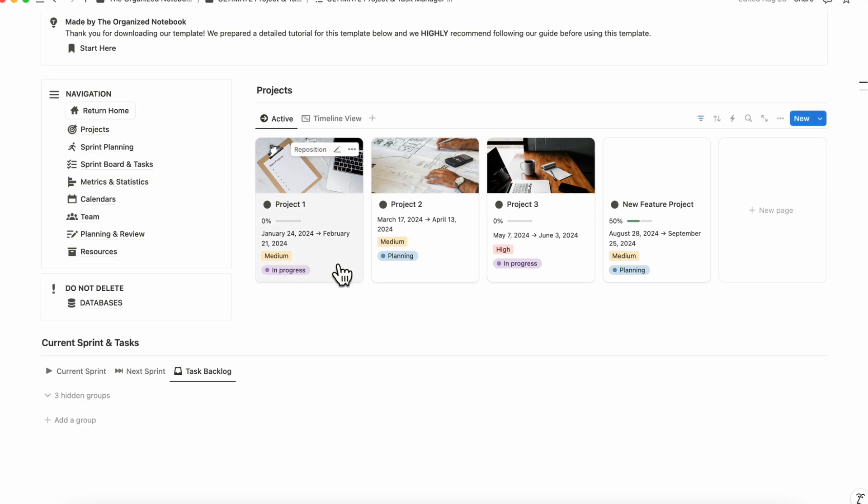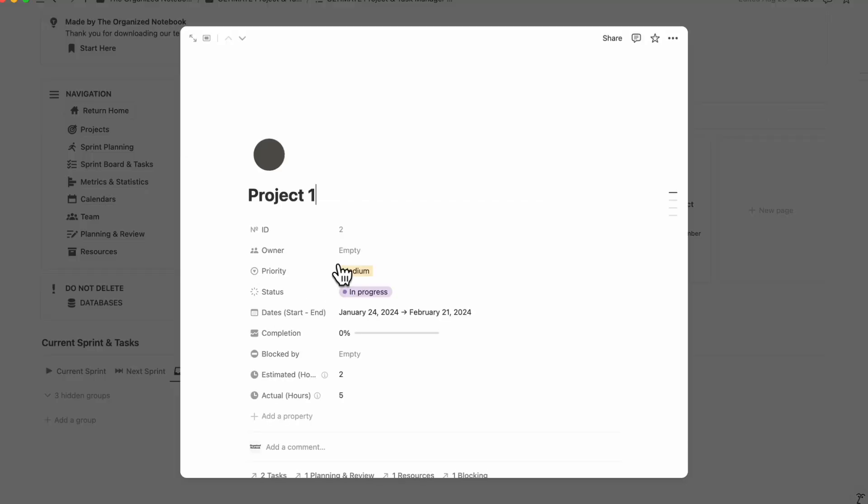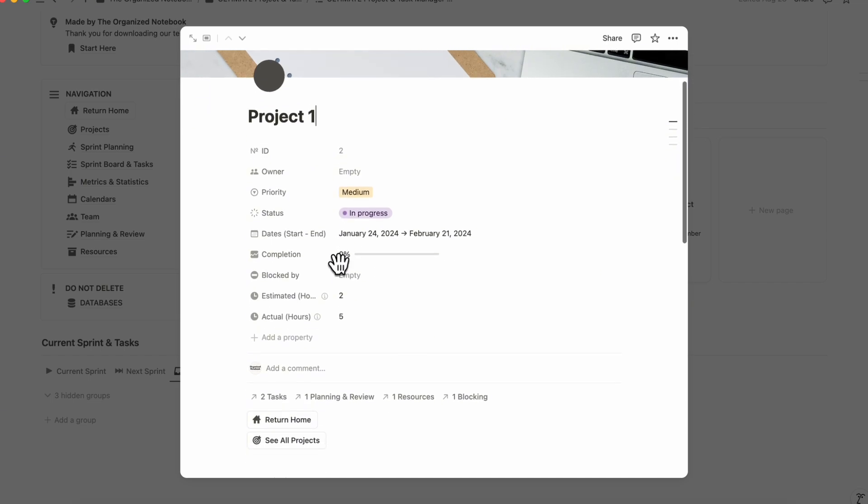If we open one of the projects up, you can also see that you can basically add any kinds of properties that you want. You can add specific formulas that calculate things that are specific to your particular niche or project and so on.